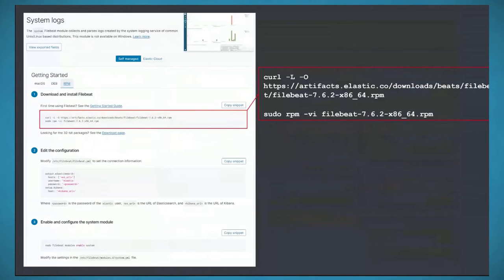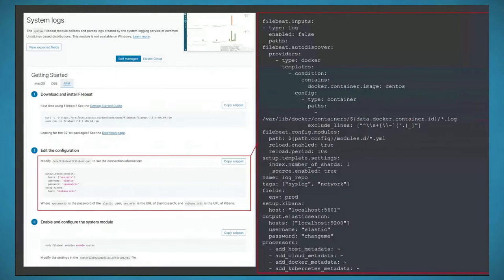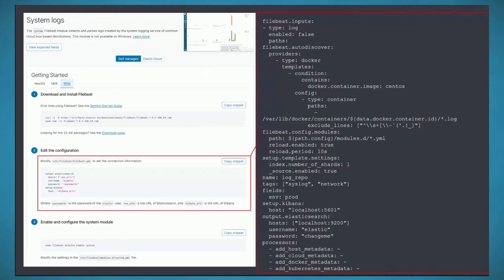In Kibana, under Add Log Data, select System Logs for a nice installation guide. On CentOS it's an RPM — run a curl command and install the sudo RPM FileBeat module. Edit the YAML file in /etc specifying the Elasticsearch IP, Kibana address, and credentials. I'm adding FileBeat autodiscover configuration since containers change names and IDs. I'll share a GitHub link with all my configurations.